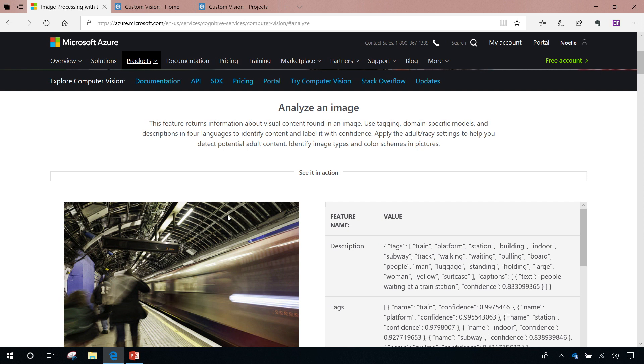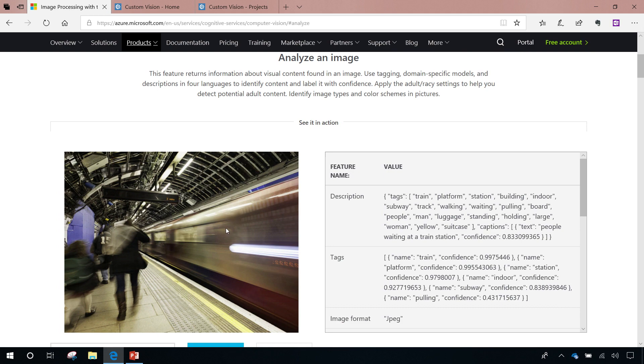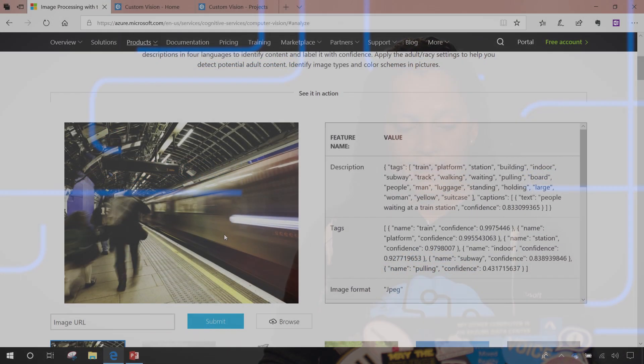You can actually demo these products right inside of the browser. So if you look here, I'm actually inside of the Azure.com website. I'm in computer vision and I have the ability to test out what computer vision does for you.